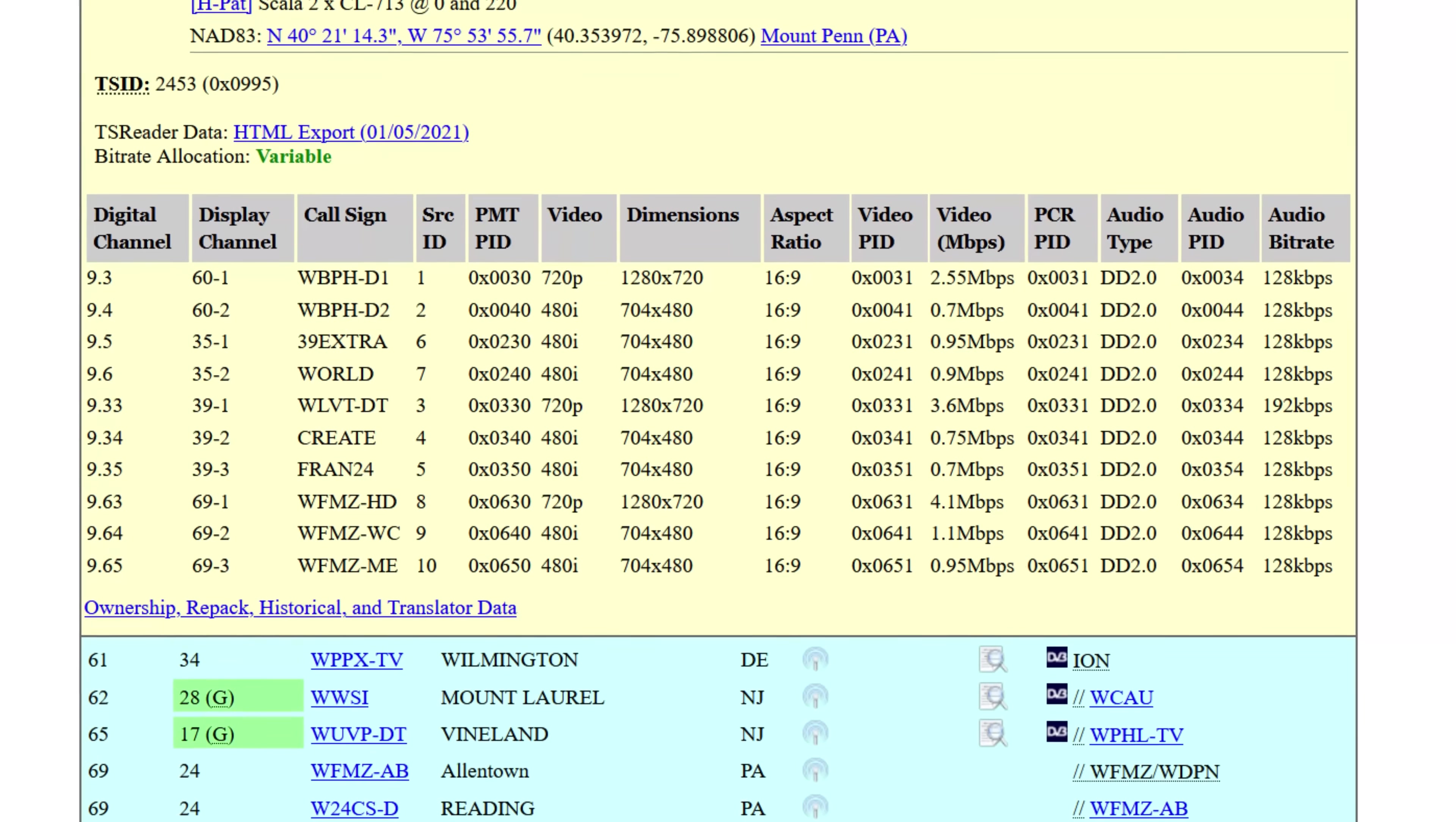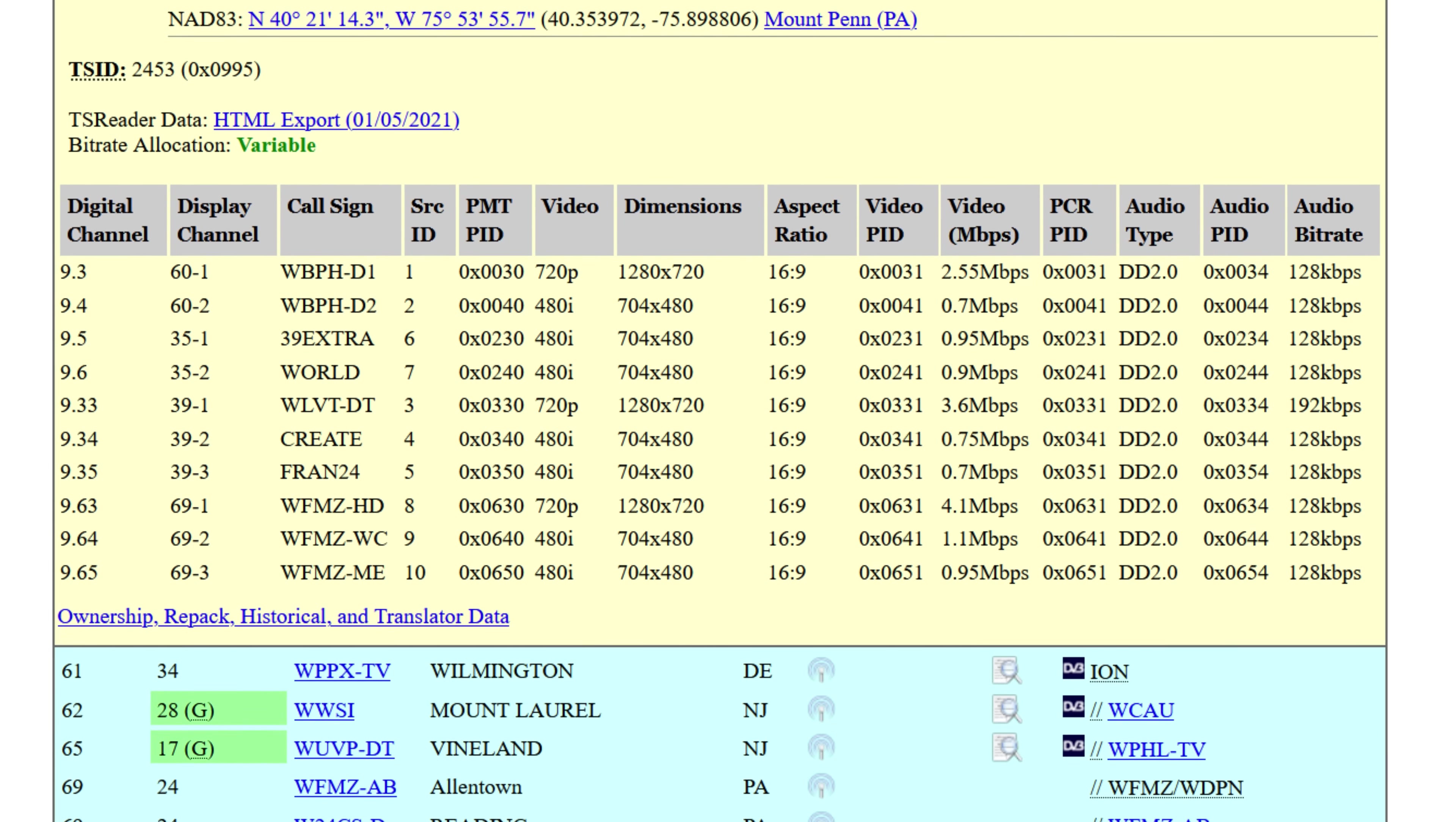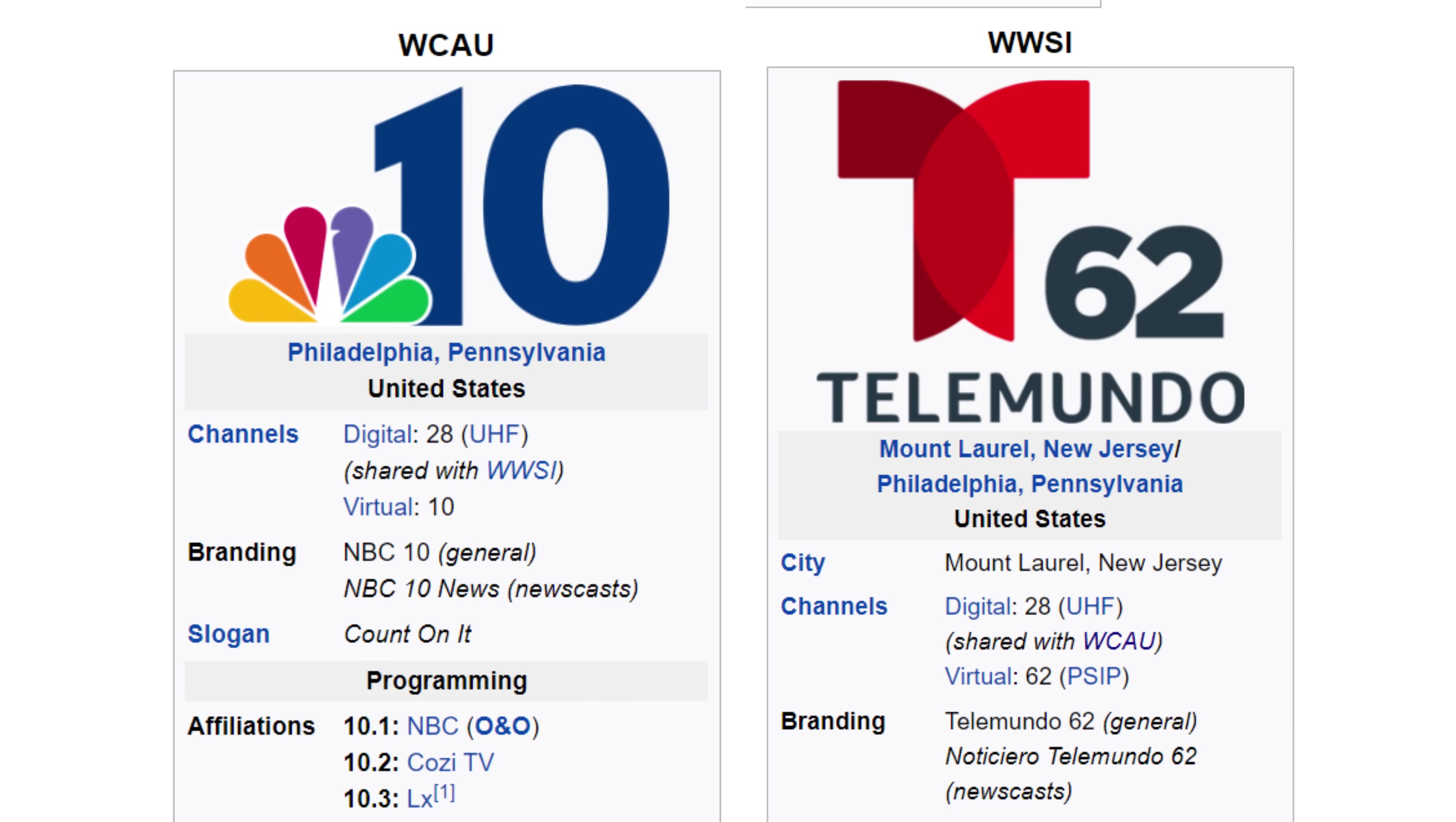With digital, TV stations can make channel sharing agreements to broadcast multiple stations on a single RF channel in the event one loses their spectrum if it's sold to cell phone companies. This became pretty common in the last FCC repack. For example, in Philadelphia, NBC 10 channel shares with Telemundo 62 on the same RF channel. Most markets have at least one or several channel shares taking place. While it allows multiple TV stations to keep their signal on the air, it does reduce the picture quality.